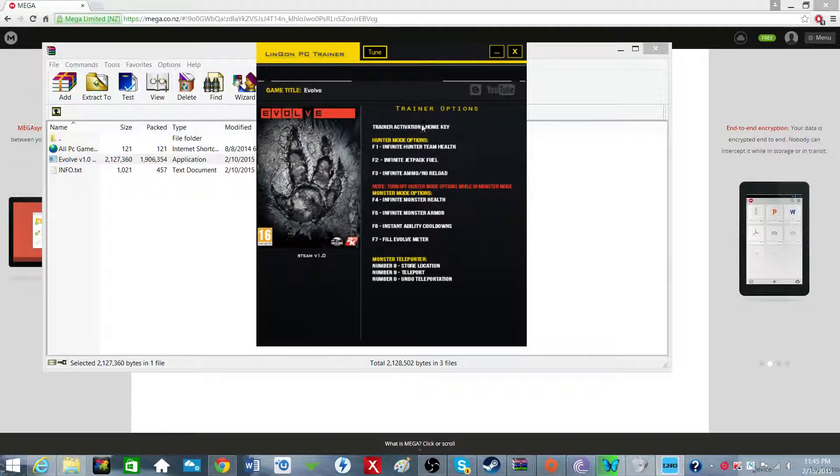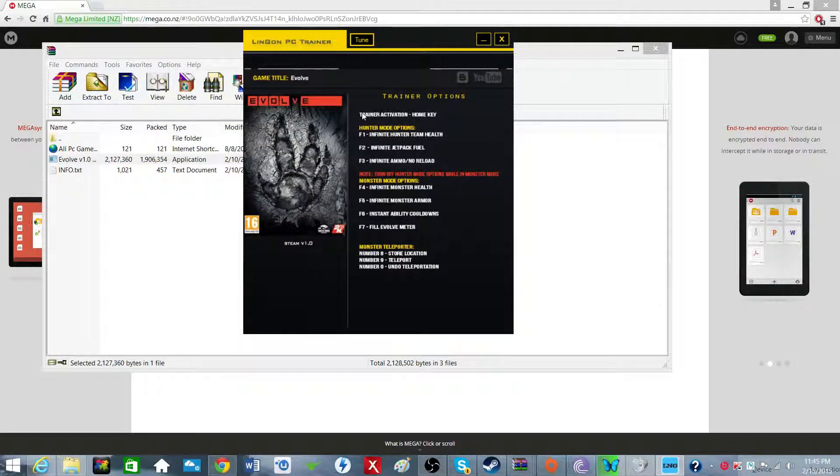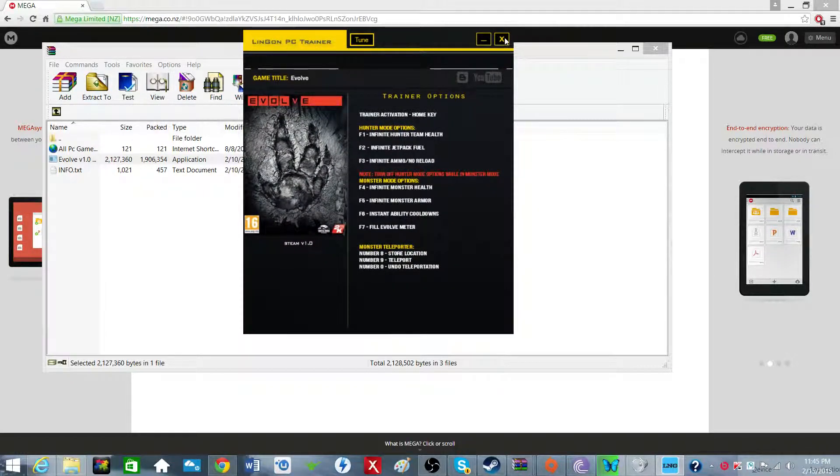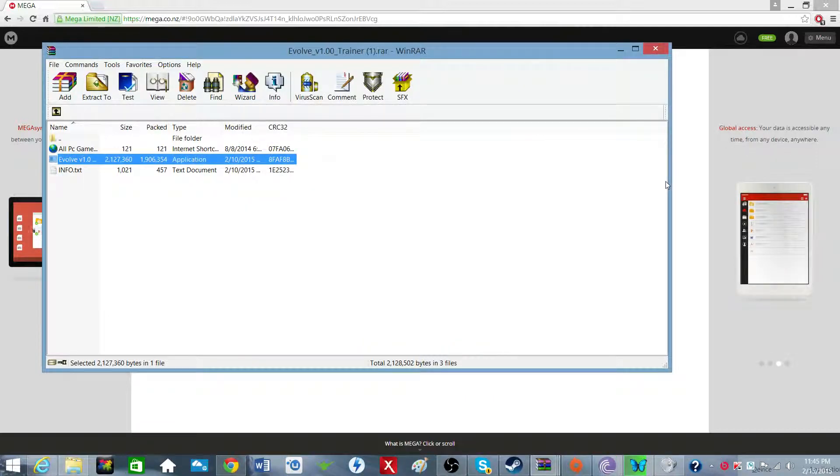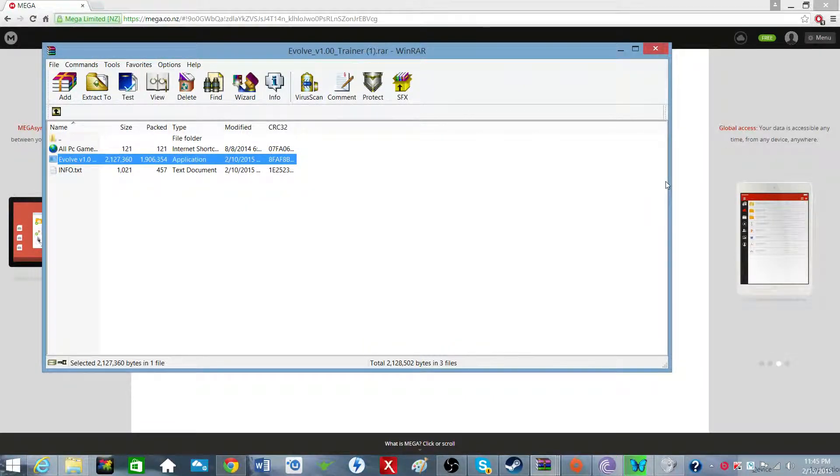I don't know if you can read this or not, but to activate the trainer you have to press home in your game. Some people it'll be shift 7, some people it'll actually be a home button.